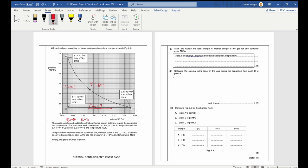Work done is pressure times change in volume because pressure isn't changing. You can derive this: force is pressure times area, work done is force times distance, and area times length is volume — so it's P delta V. Substituting numbers: 1.6 times 10 to the 5 for pressure, and the change in volume reading off the graph as 2.4 and 0.87 times 10 to the negative 3 metres.